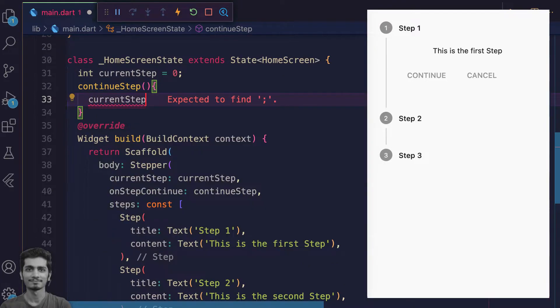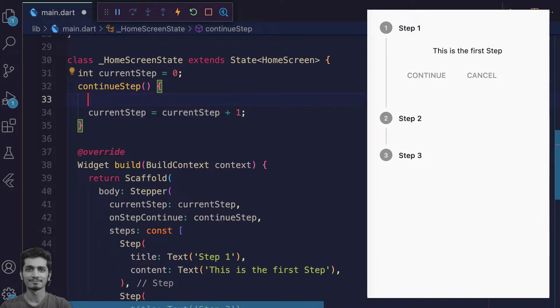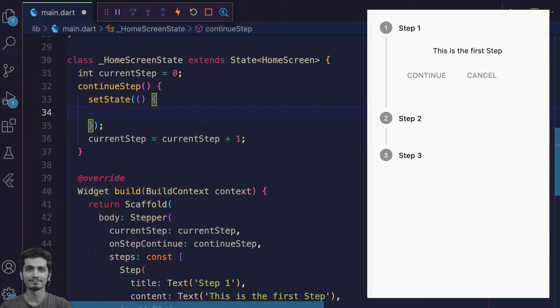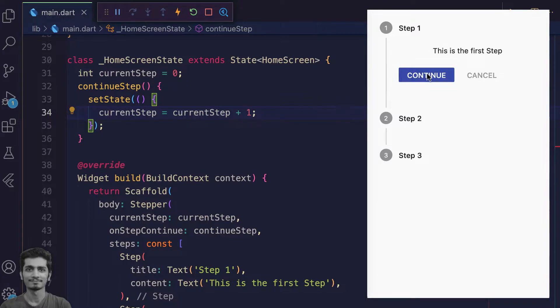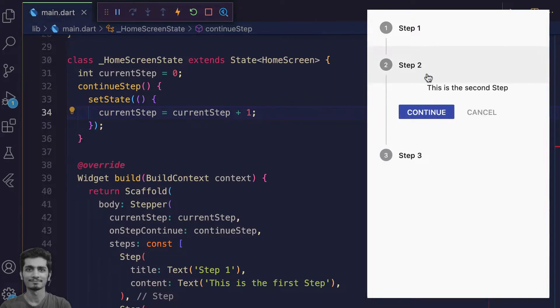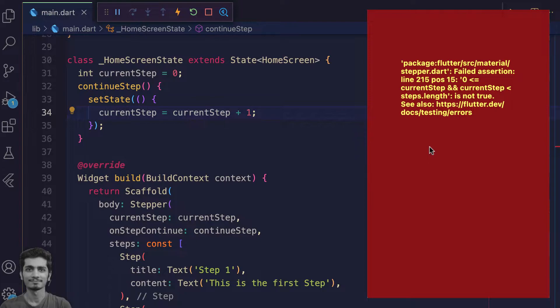For updating the UI, wrap it with the setState variable. Save the file and see. When you tap on the continue button, it works fine until you press it in the third step.